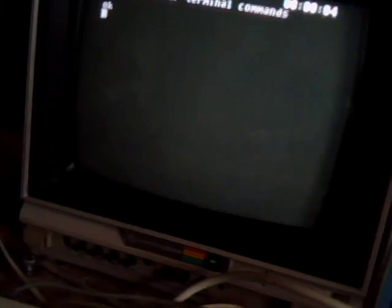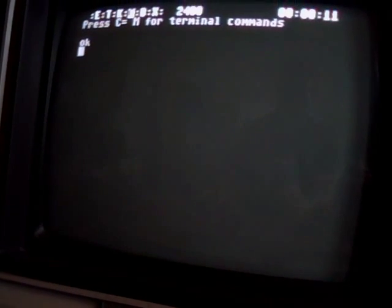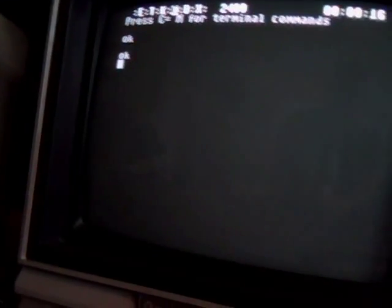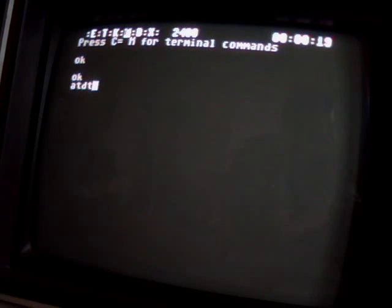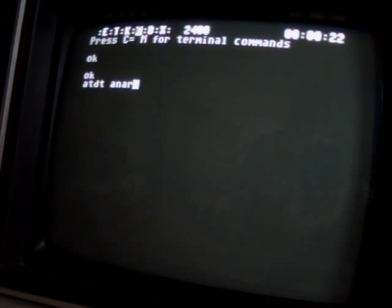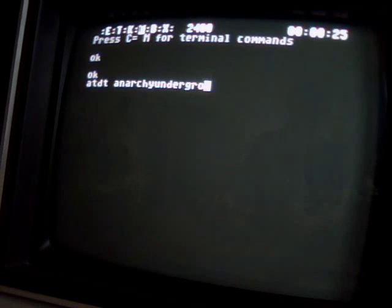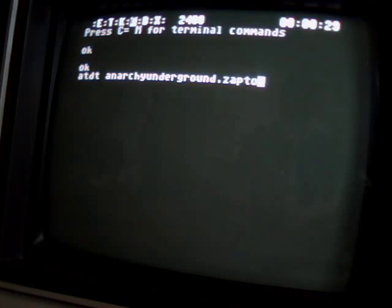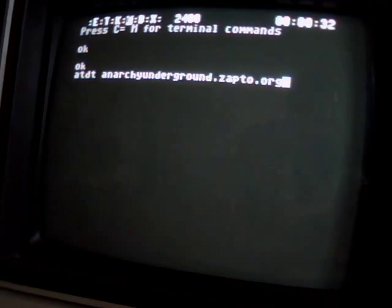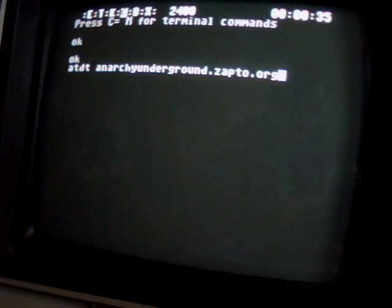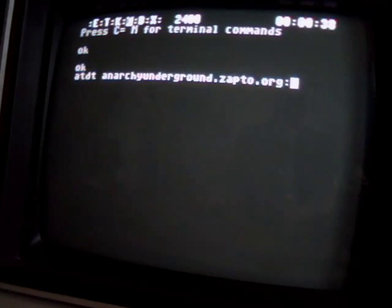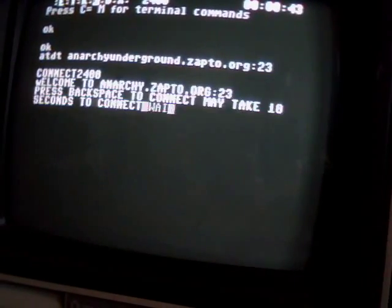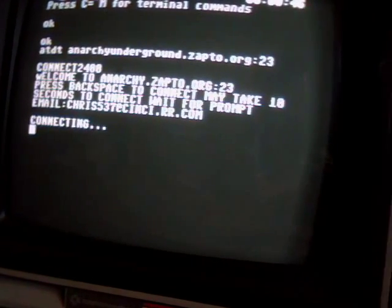Looks like we do. Alright. So we got some action now. So don't forget that kids. Alright. So we're going to try to call the Anarchy Underground again. Which is ATDT, the URL, followed by the colon sign. It's just like calling with a phone number on a modem, but you're going to URL instead. So we're actually connecting it.